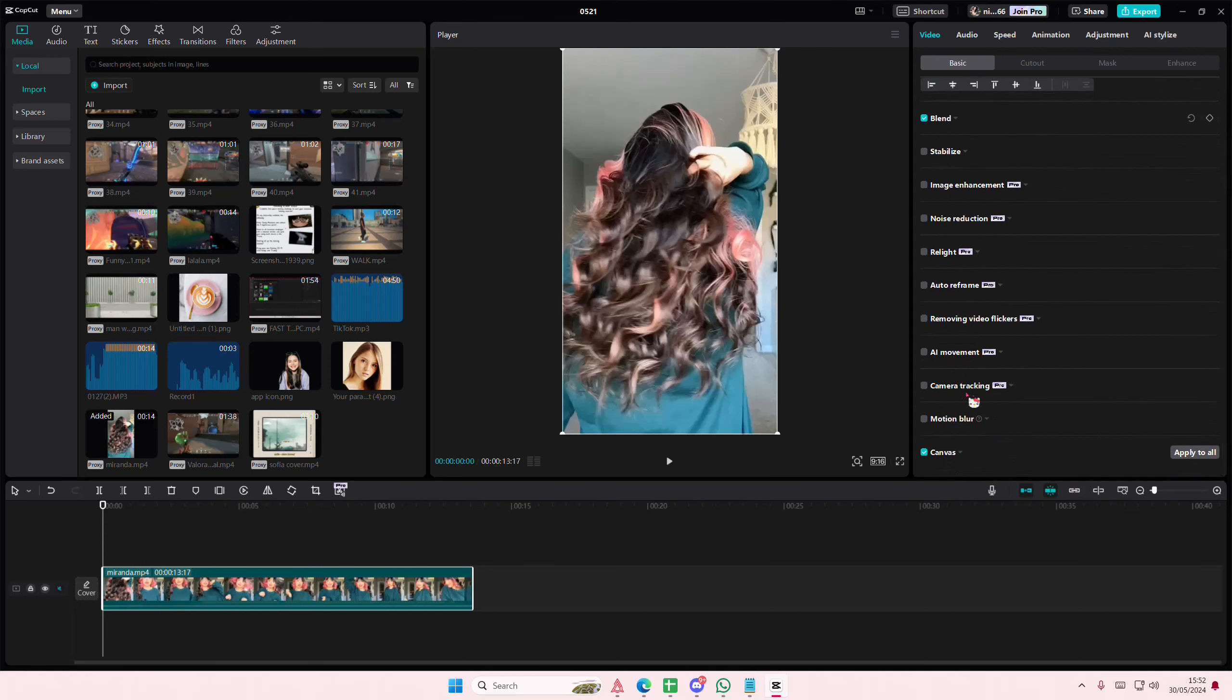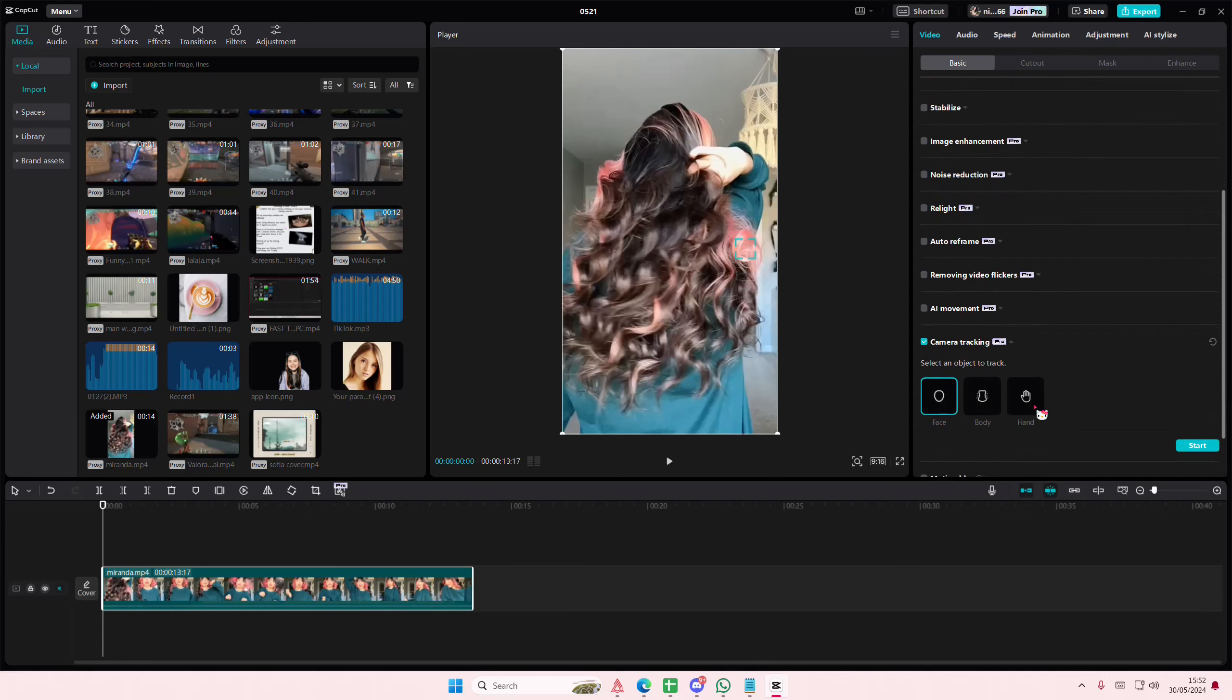You are going to scroll down here under video, under basic, select the camera tracking one. You can select an object to track. They have face, body, or hand.